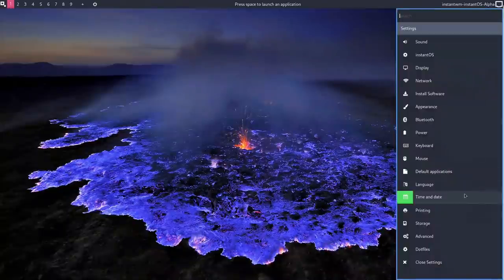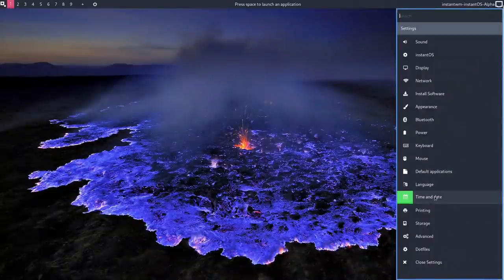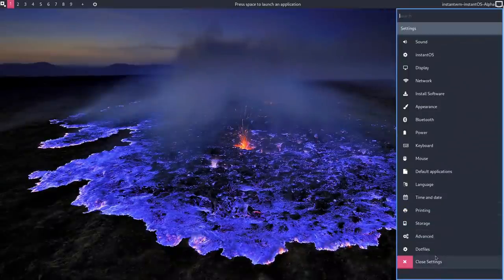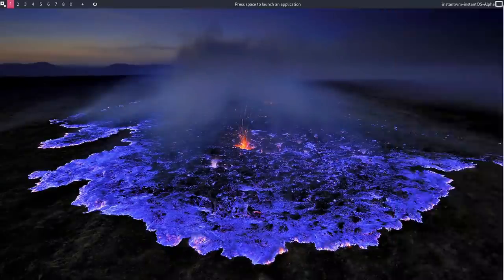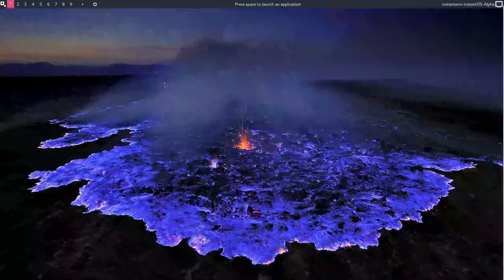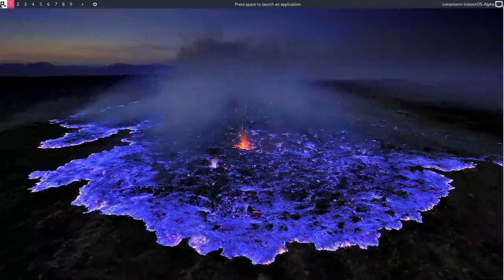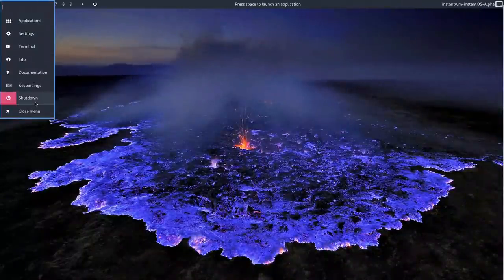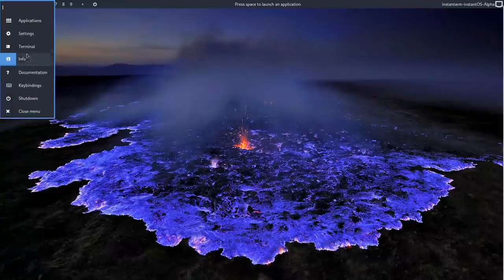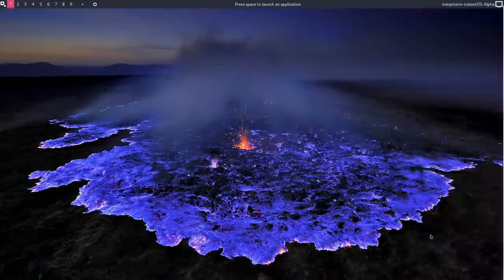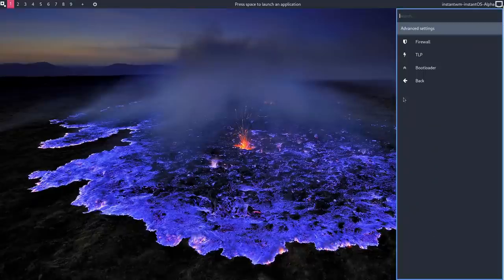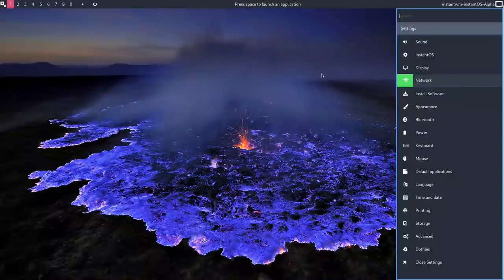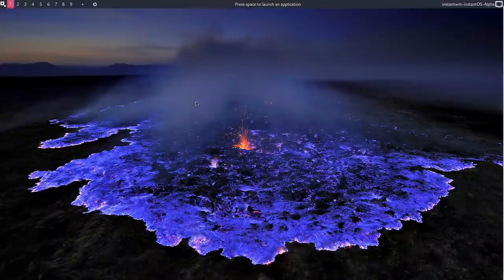What about anything else there? Language, time and date, printing, storage, dotfiles. So it tells you where all your dotfiles are, which is good. And what else? Settings. Advanced. Let's see what's under advanced. Oh, set up a firewall, TLP, the bootloader, etc. So actually quite nice. I like the fact that as soon as you've not got an application open on one of your tags, just hit the space bar and it opens this.